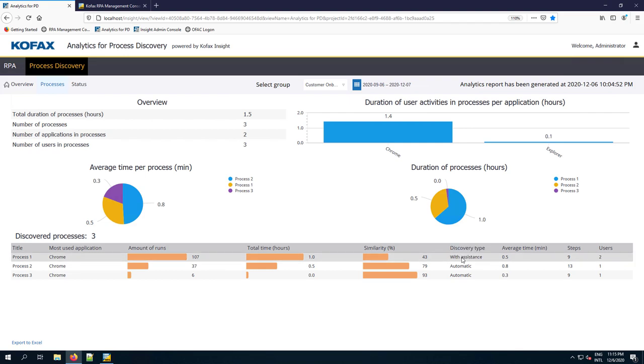The funny thing is this was discovered with assistance. One of those 107 runs was one where we said start task, record it, and stop the task. It used that information to group some others with it as well. It could have done it without, but in this case it used that information too.